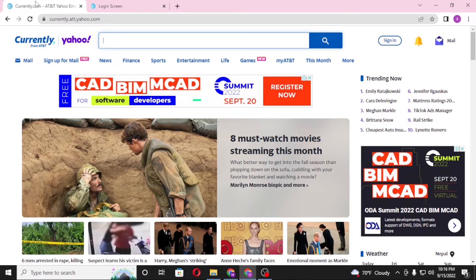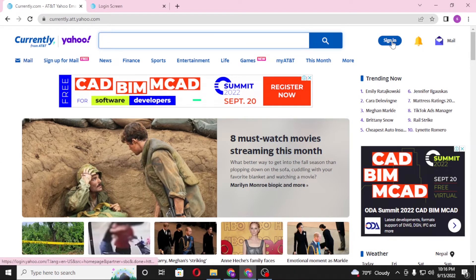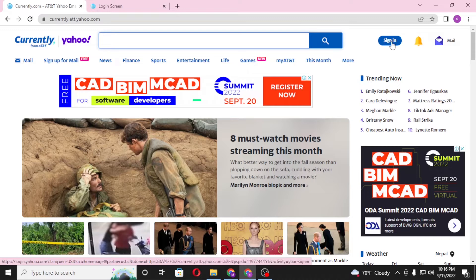And now to log into your ATT account from here, you can see the sign in button available at the top right corner of the screen. Click on sign in.